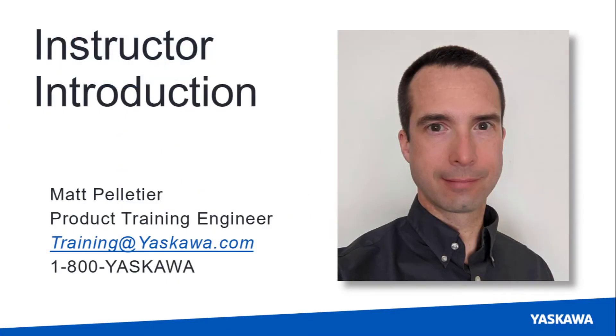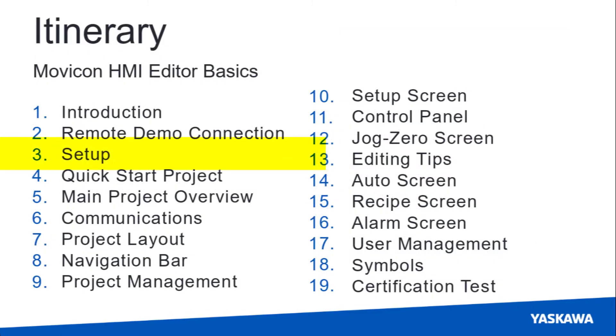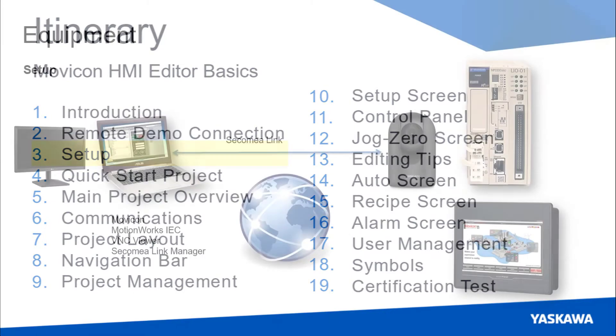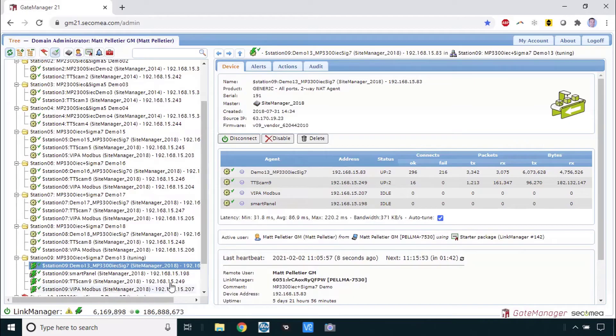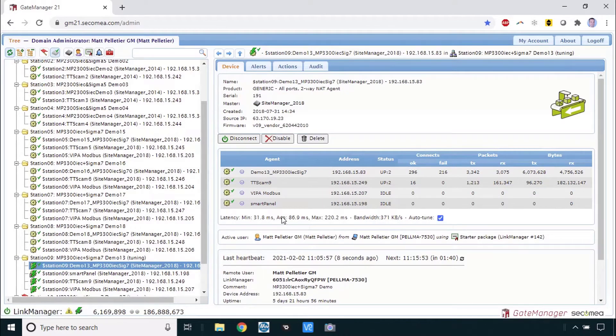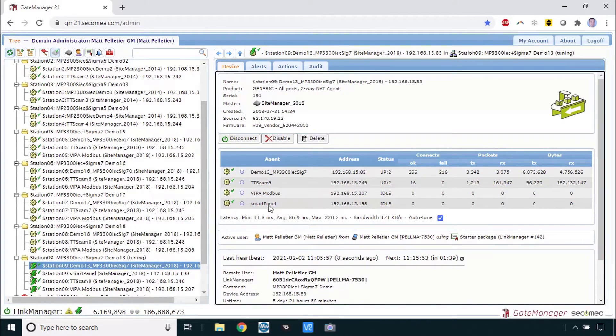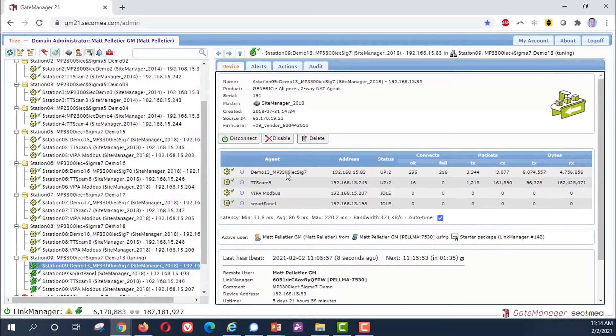Hi, I'm Matt Pelletier. For this video I am assuming you have already completed the previous videos in this series. To follow along you'll need access to the remote demo system and be sure you're connected to a station that has a smart panel HMI and the MP3300 IEC demo.